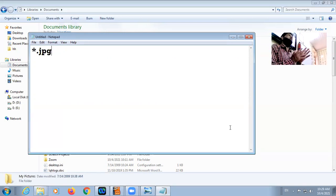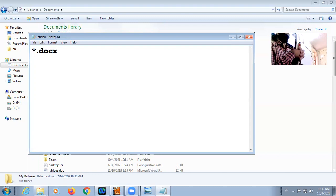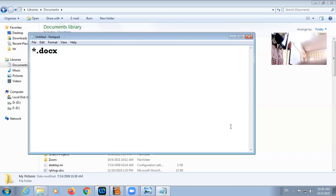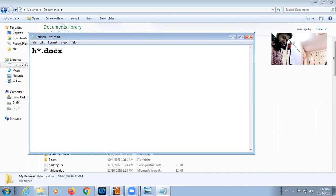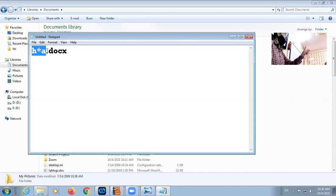If you want to search all the MS Word files, use the extension .docx. Another question: if I want to search all image files whose filename starts with H, you can use a wildcard search — all MS Word files starting with H and ending with A, with unknown characters in between.